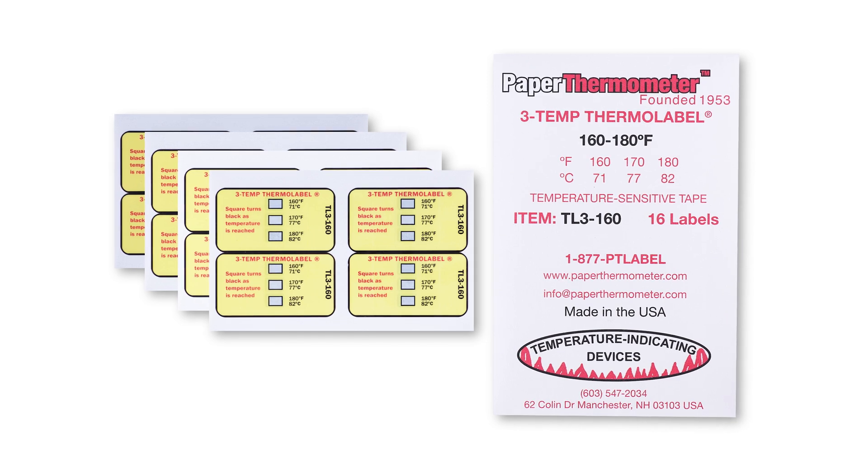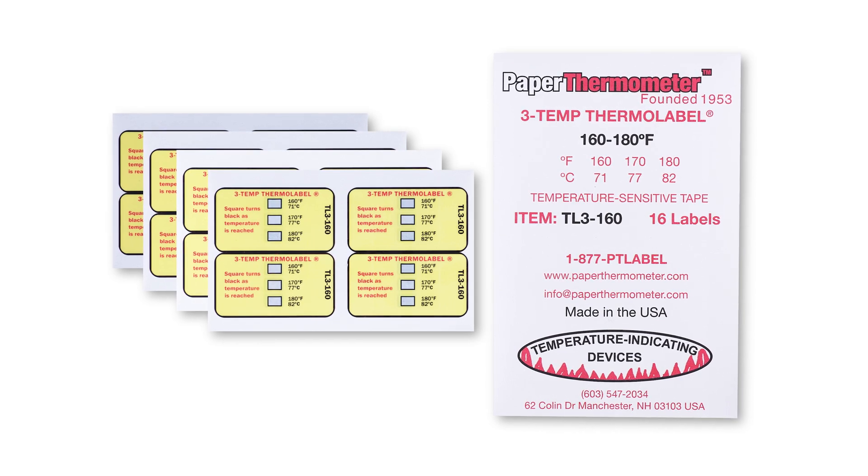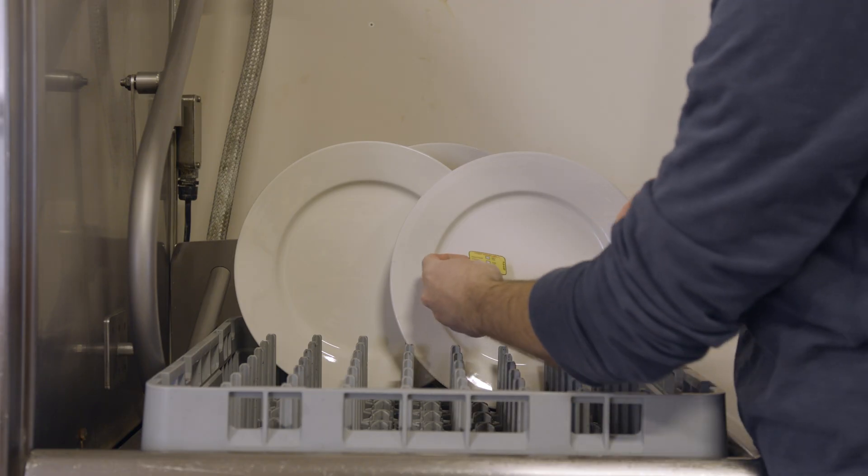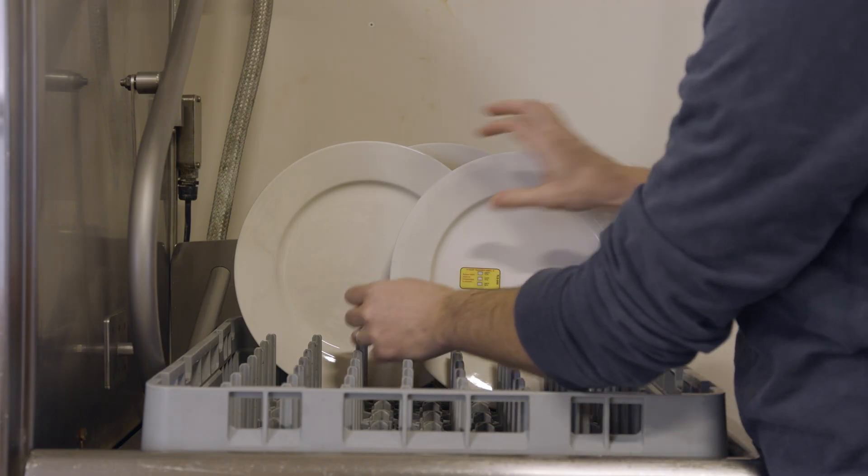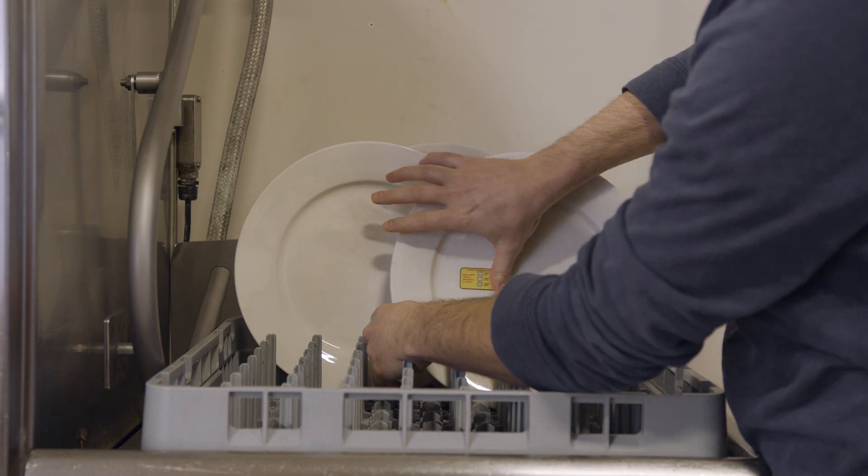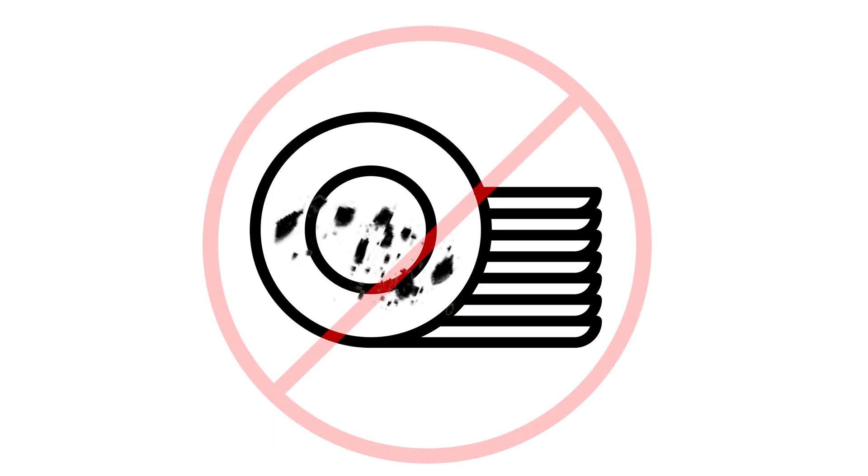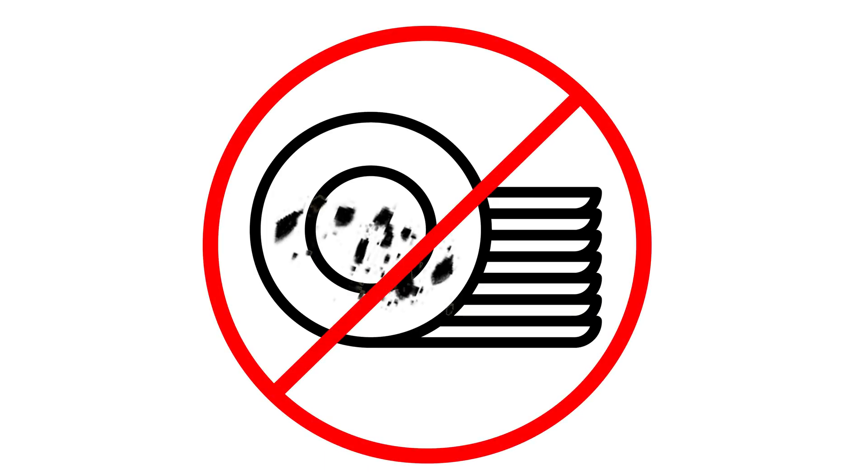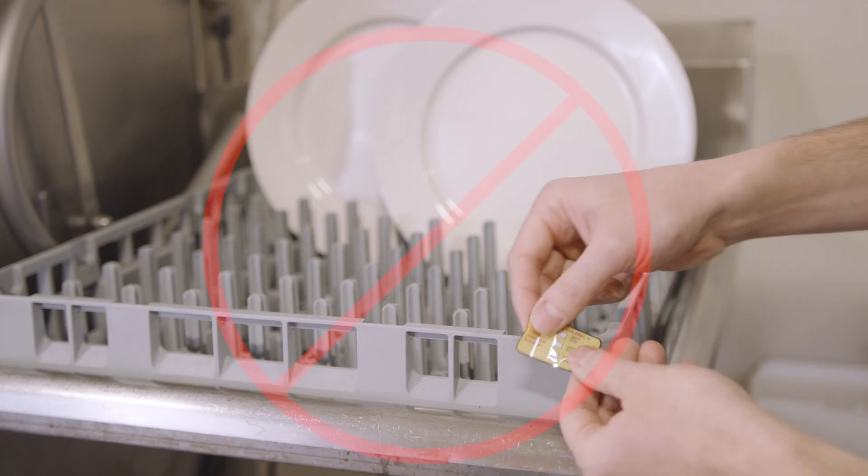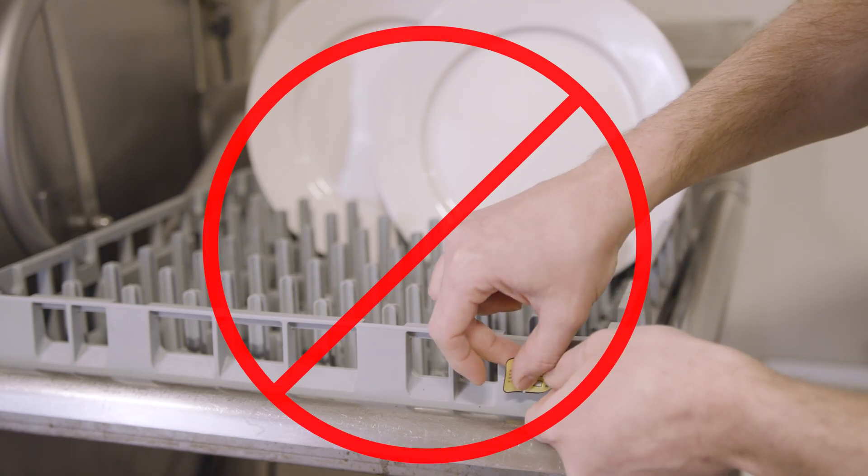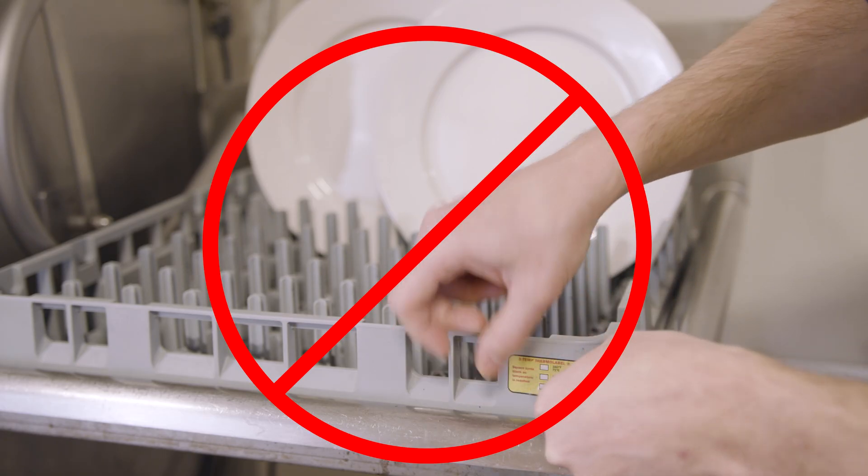Here's how the label is used. First, the label is applied to a clean, dry dish. A dirty dish will not allow for good adhesion, and it may come off during the cycle. The label must go on a dish, glass, or other piece of dishware that is being cleaned and sanitized. It does not go on the rack of the dishwasher itself.